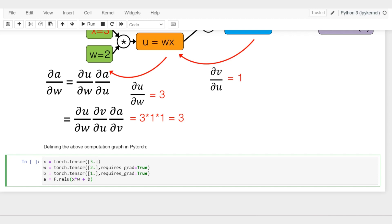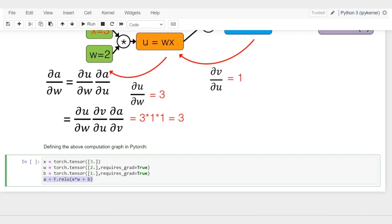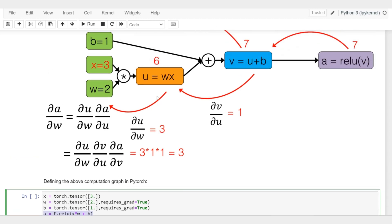I have my input vector or tensor x, weight w, bias b, and the activation, that's the relu function. I could have also used these intermediate variables, but I think it would be a little bit overkill, we don't really need to do that.